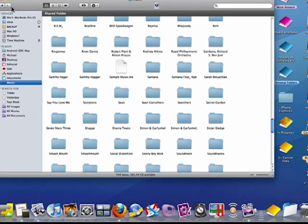So that's all an alias is, essentially a shortcut to a file or folders, or an object on your Mac, and that's all there is to it.